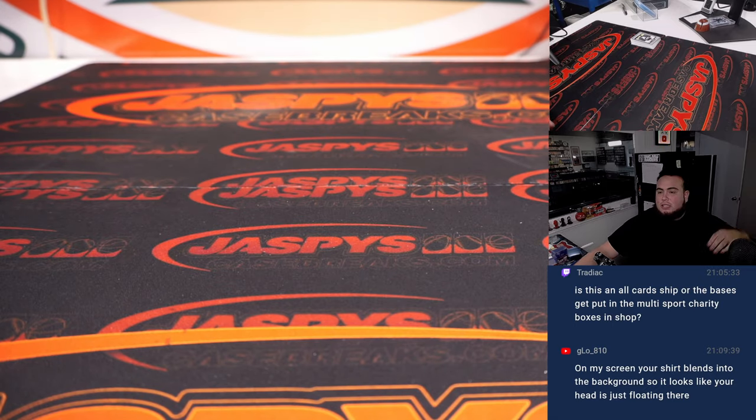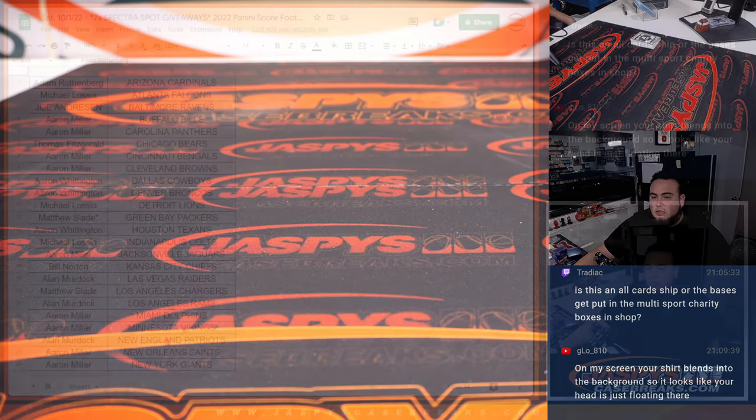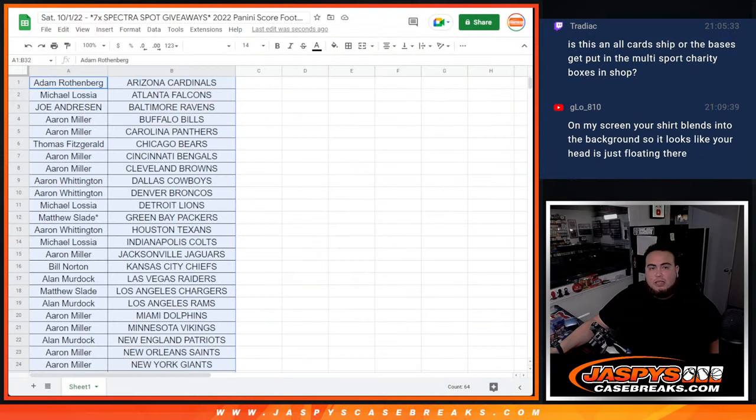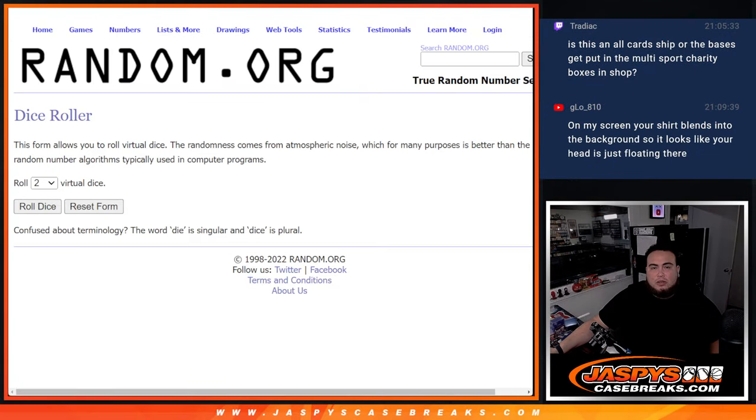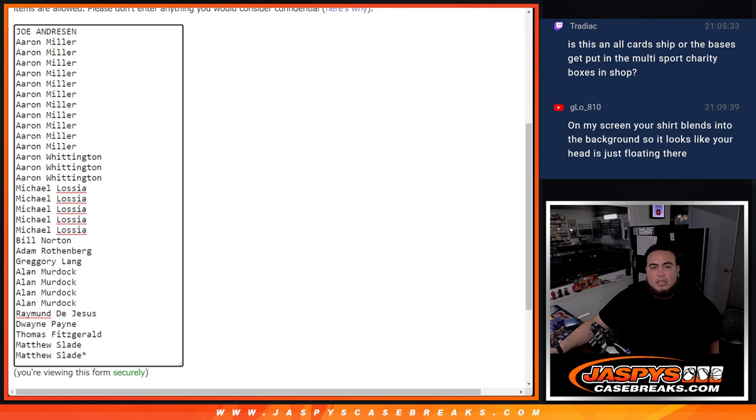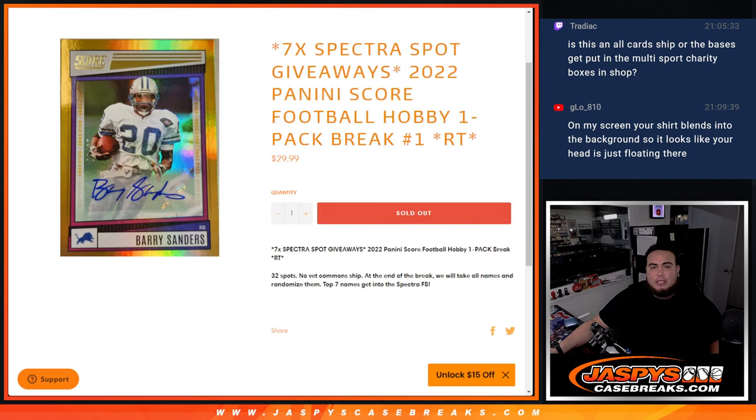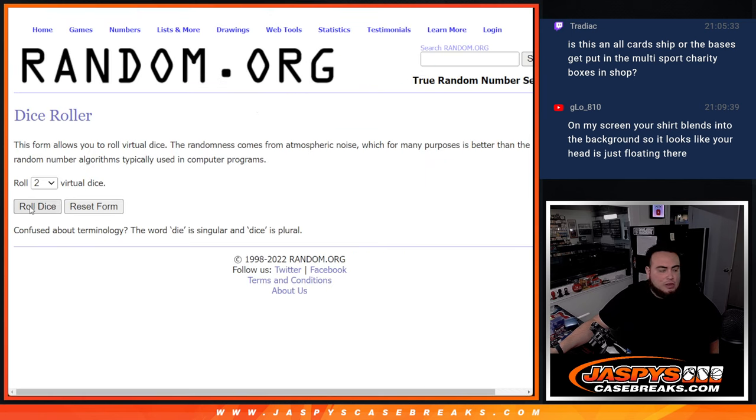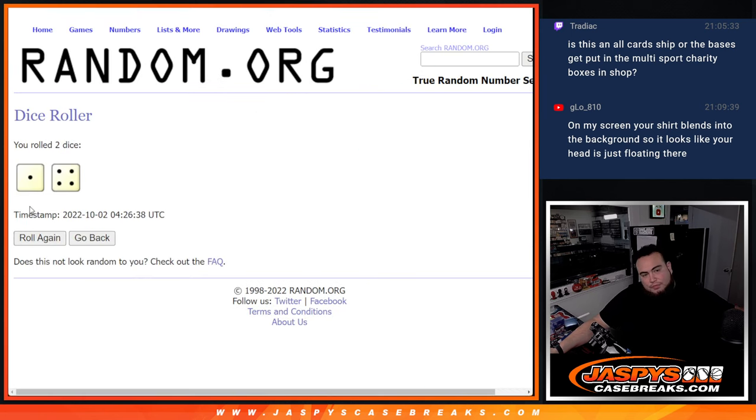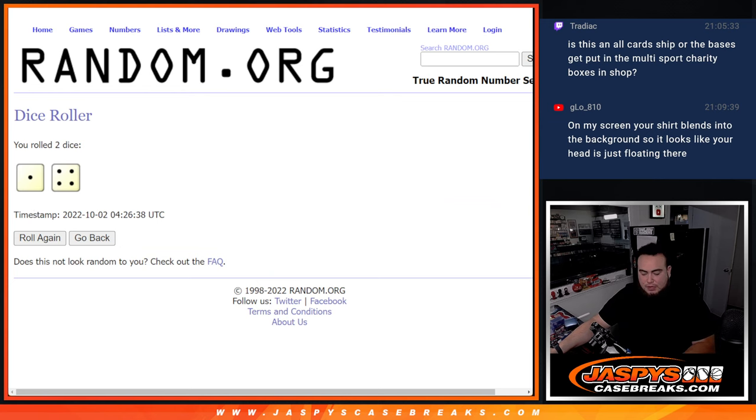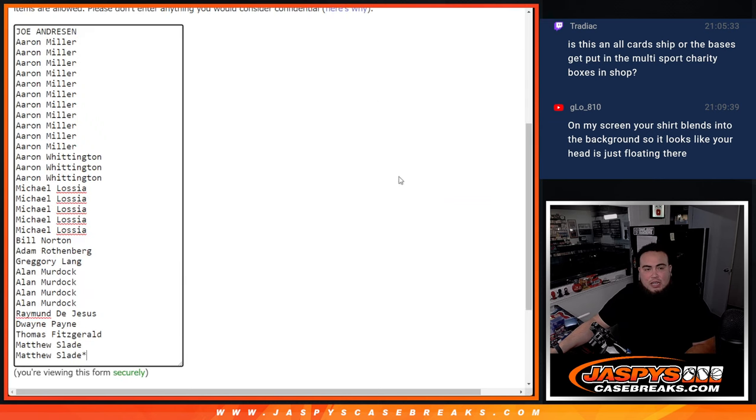But now, let's switch scenes. And again guys, dice roller here. Customer names. Top seven. Get a spot on the spectra break. Roll. One to four, five times. Good luck.